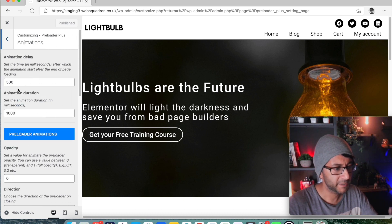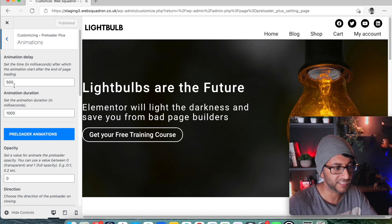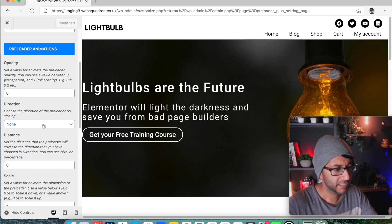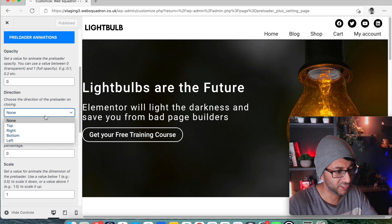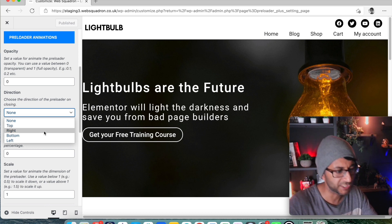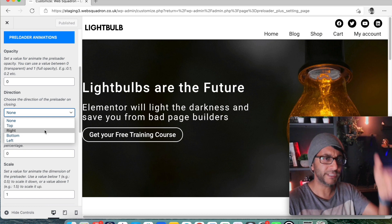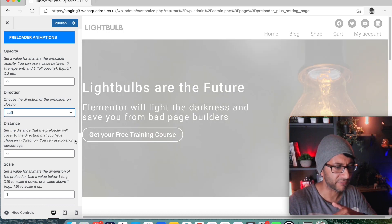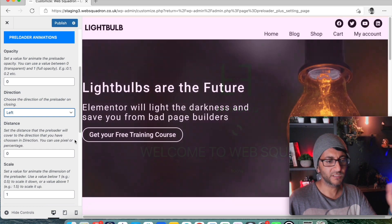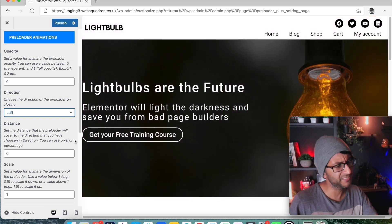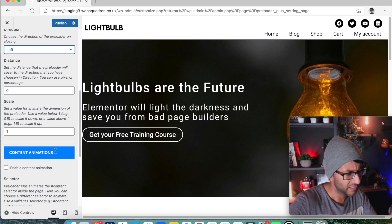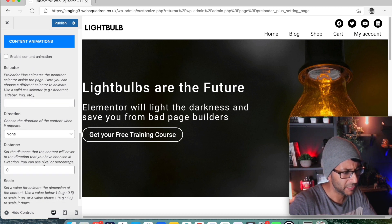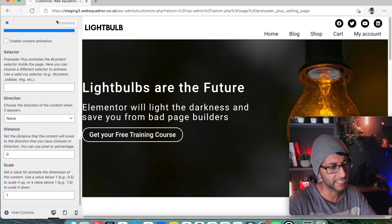That is now published. I'm now just going to go back in again just to go to the animations tab. This is now where you get to decide on the duration, so one second. Is there any delay in it coming on? The opacity of it, the direction of it. Now choose the direction of the preloader on closing. Let's we want it to go to the left. So once it's done, I don't think that really did anything for me, but I'm just going to leave it as it is. Let's just publish that.